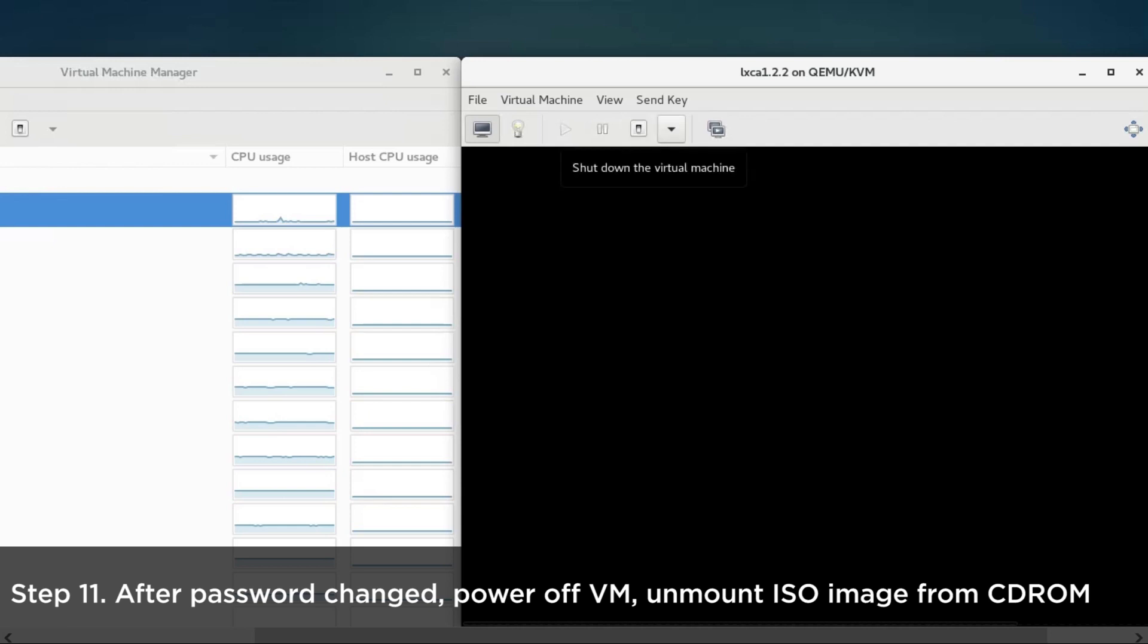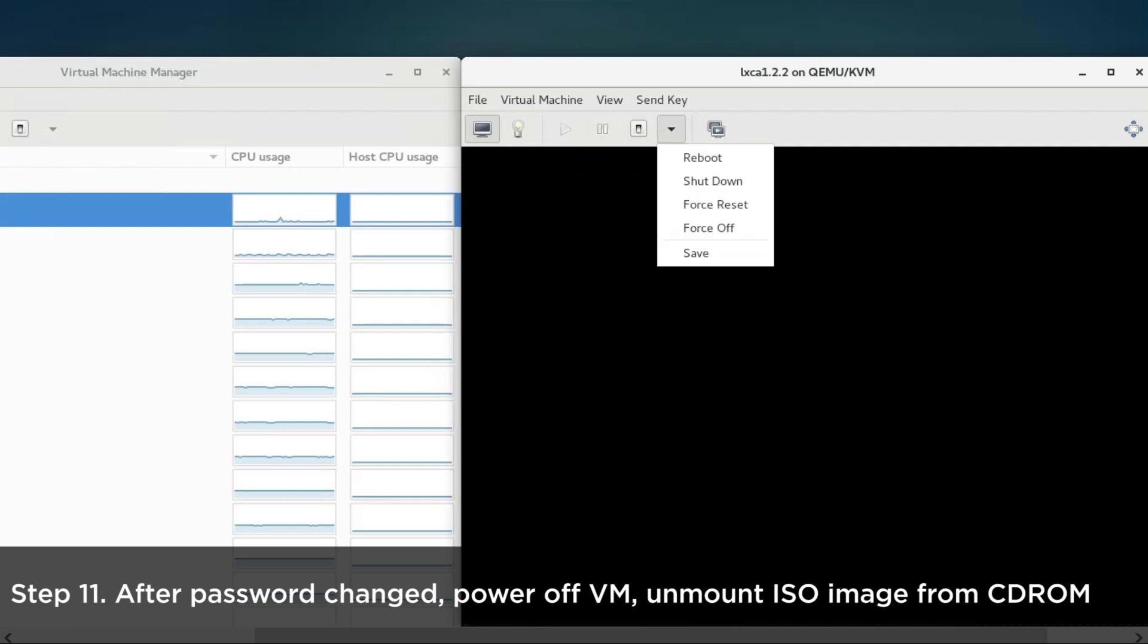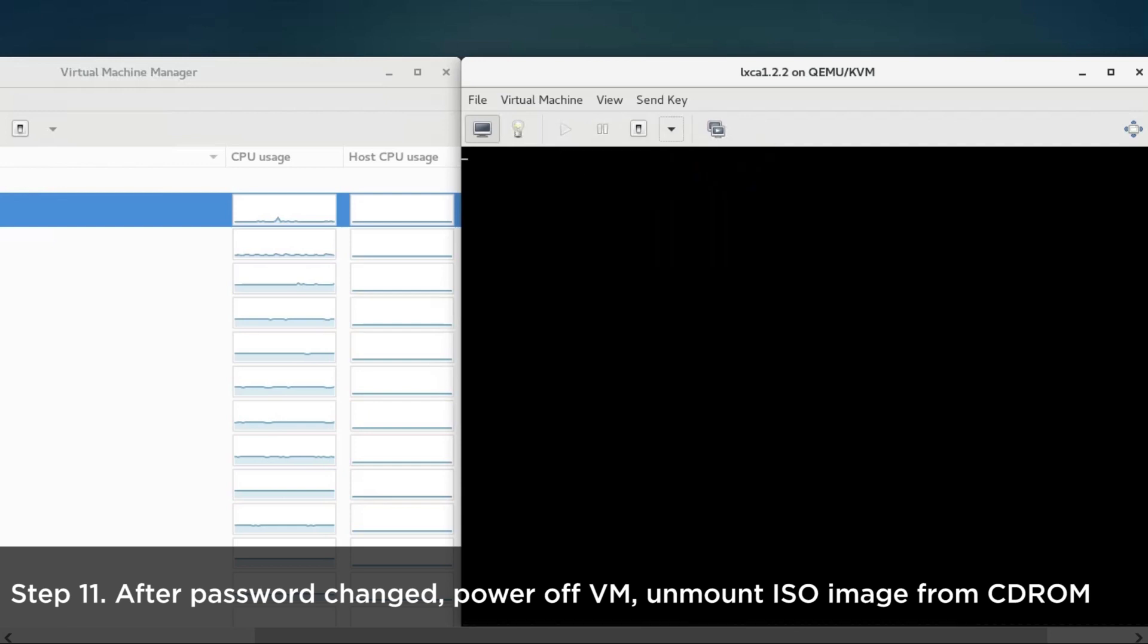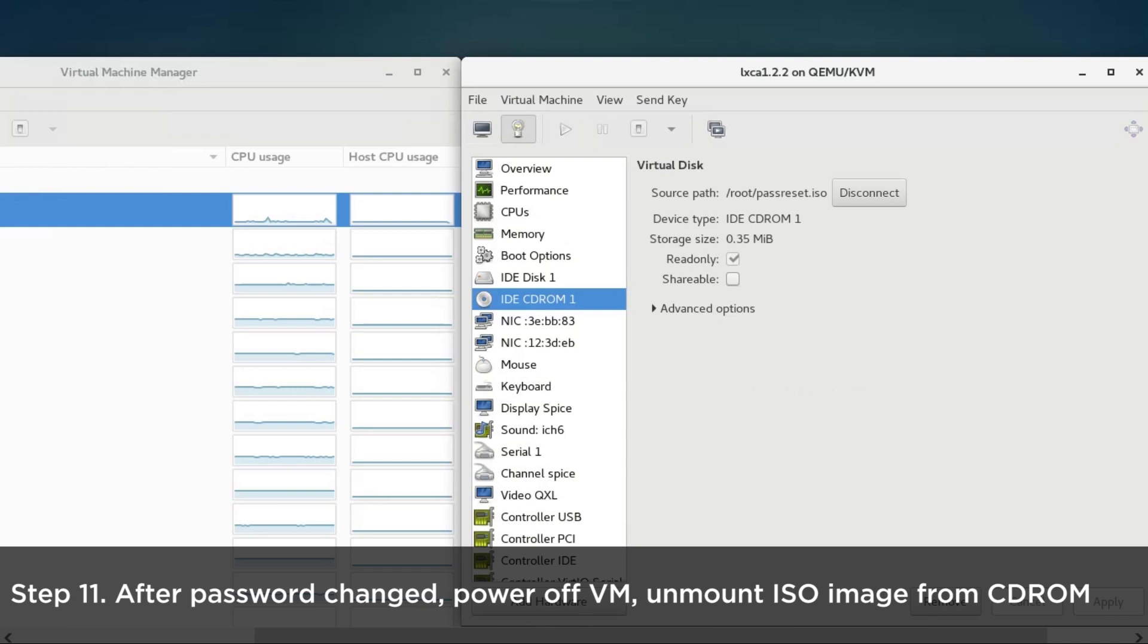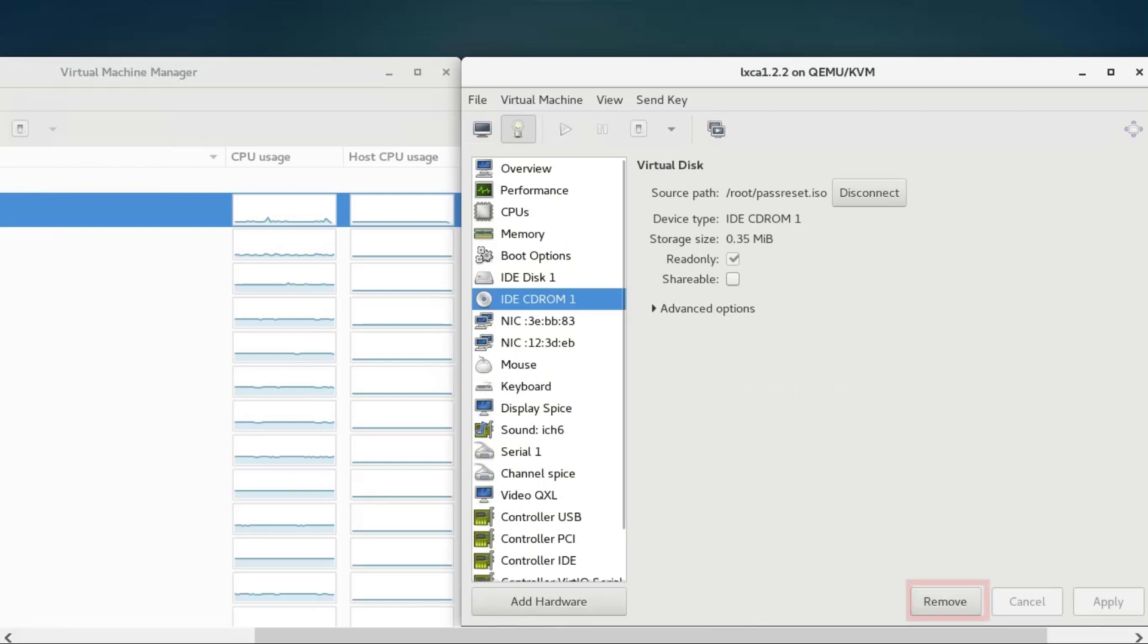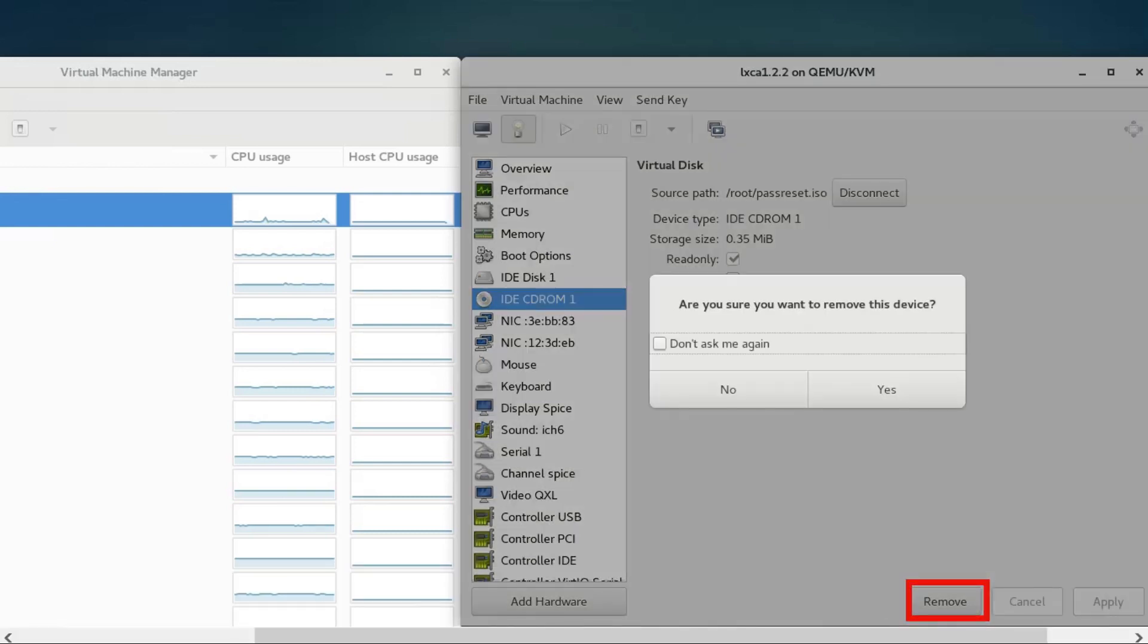Power off the Xclarity administrator virtual machine. Unmount the ISO image from the CD-ROM.